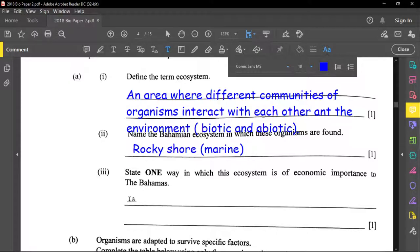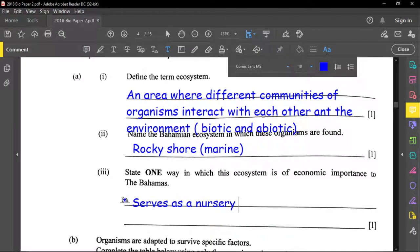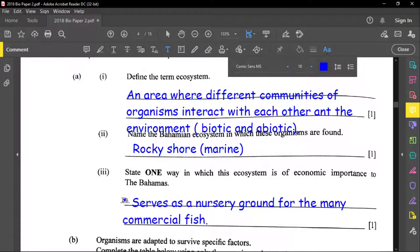The question asks one way this ecosystem is of economic importance to the Bahamas. One main reason is that it serves as a nursery ground for many commercial fish. If the nursery ground is destroyed, commercial fish like grouper and snapper would be affected. Also, the rocky shore helps prevent soil erosion, which could destroy land and other ecosystems.